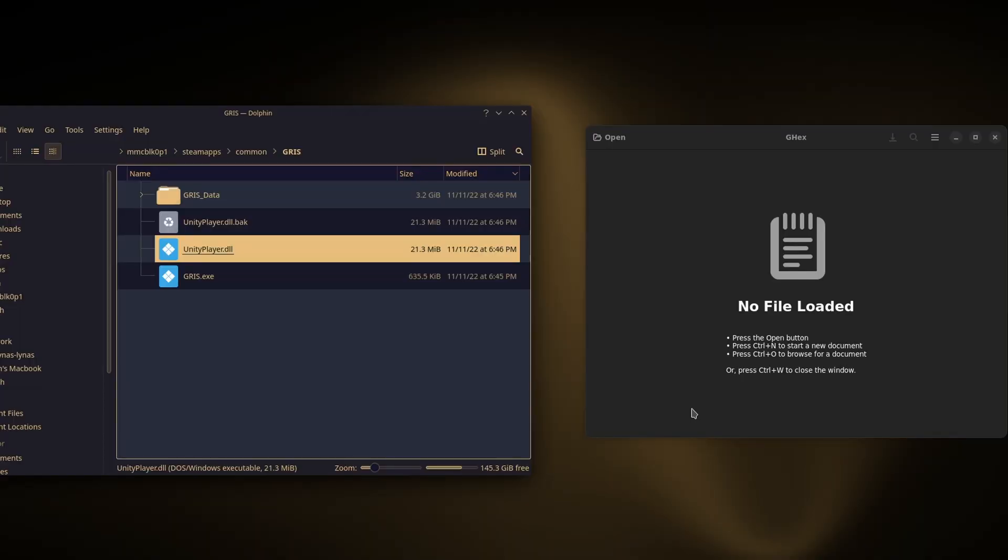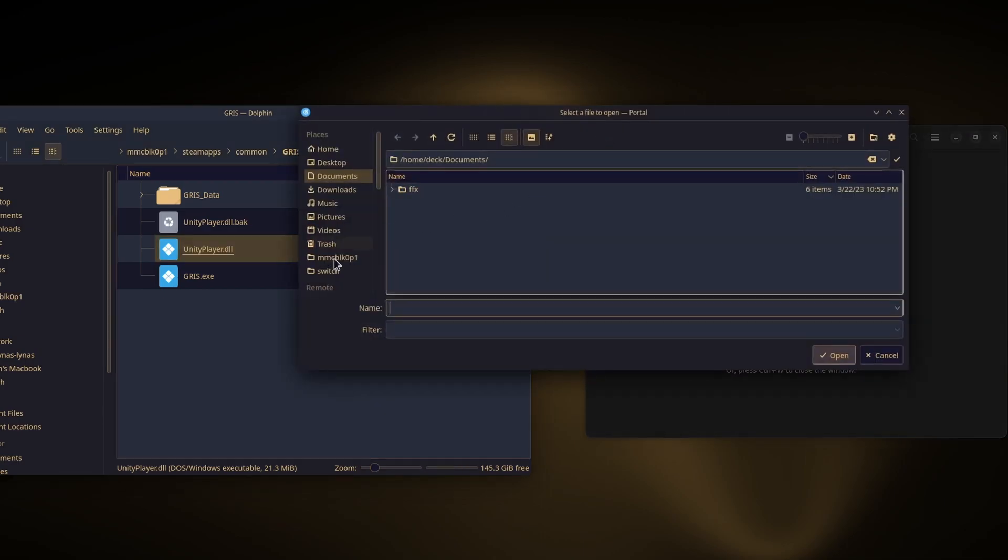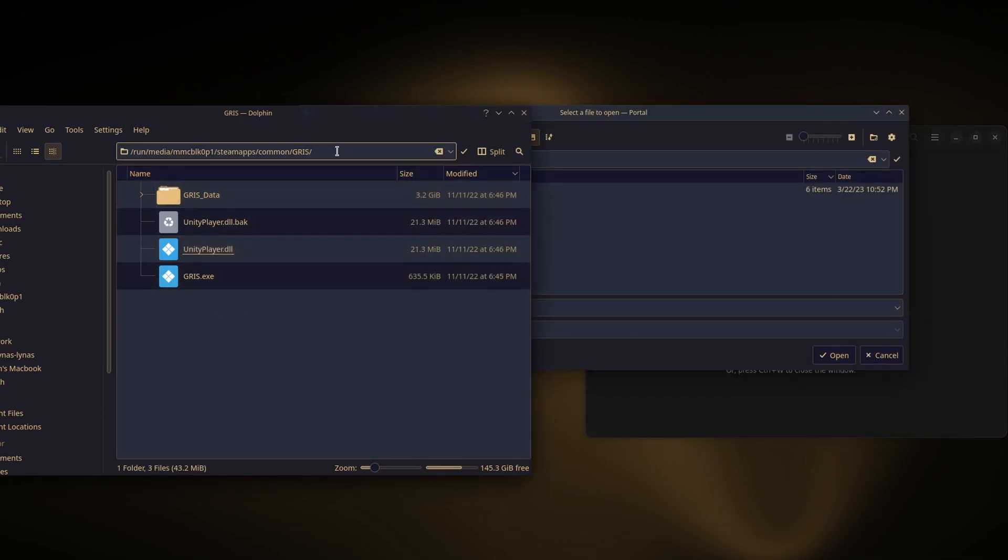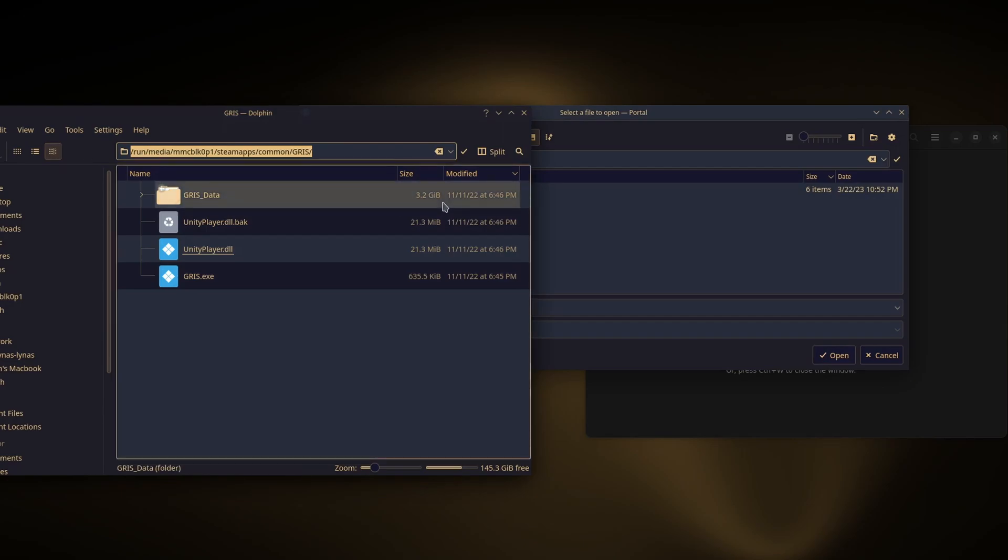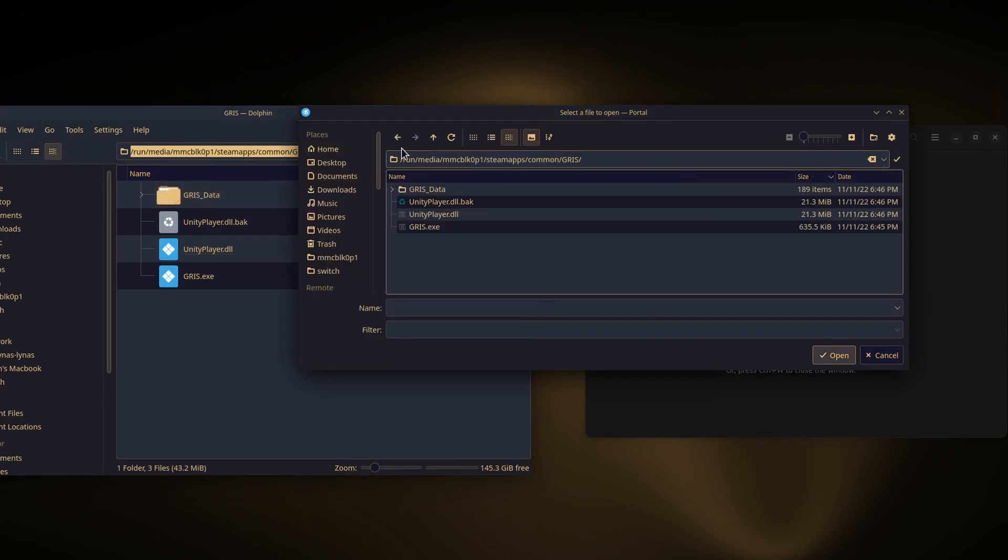We'll open the unityplayer.dll file. I'll click open, copy this location, and open unityplayer.dll.